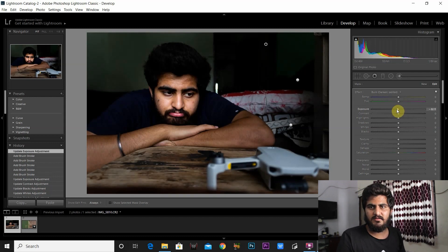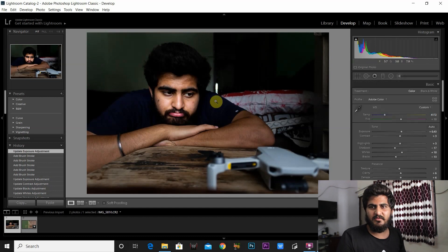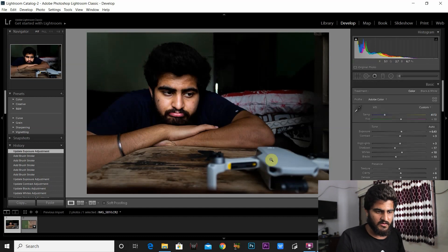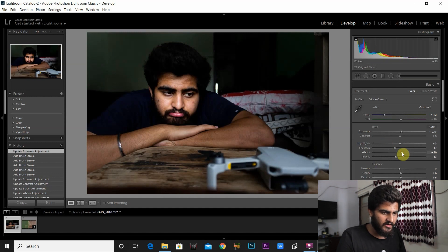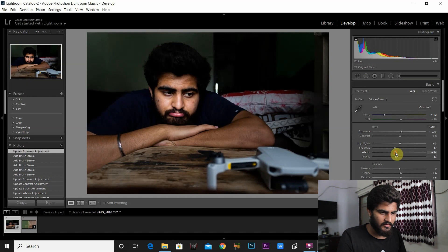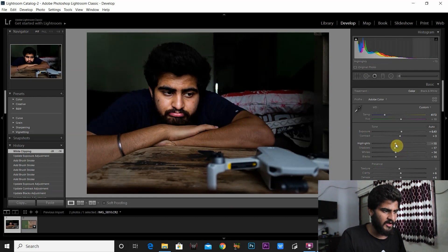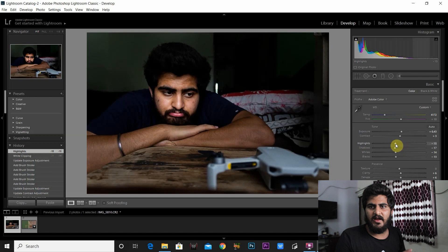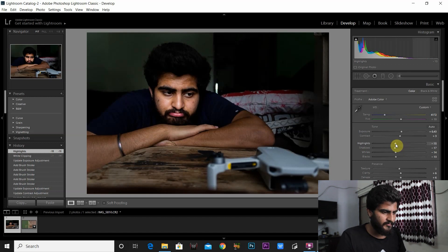I'm happy with the exposure of the photo but my face is still looking a little too bright and unnatural, so I go back to the basic sliders and reduce the whites a little bit more and the highlights a bit more. That's the place I'm happy with the exposure of the photo.